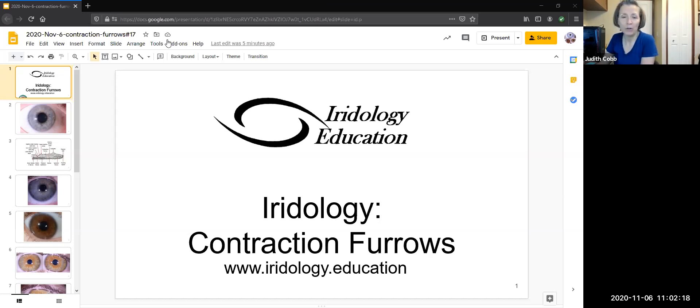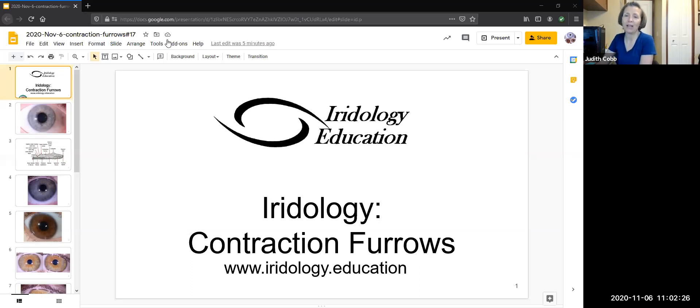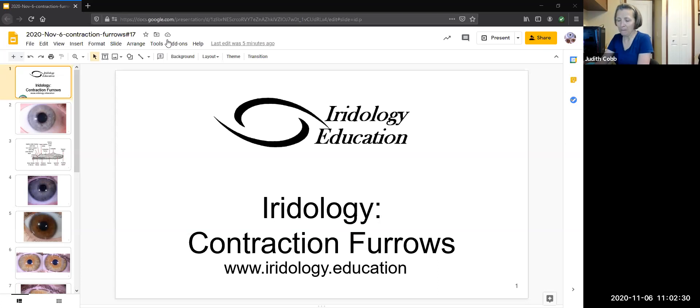For those of you who are new to me, my name is Judith Cobb. I am a master herbalist, natural nutrition clinical practitioner, certified iridologist and certified iridology instructor. I have been a holistic practitioner for four decades.